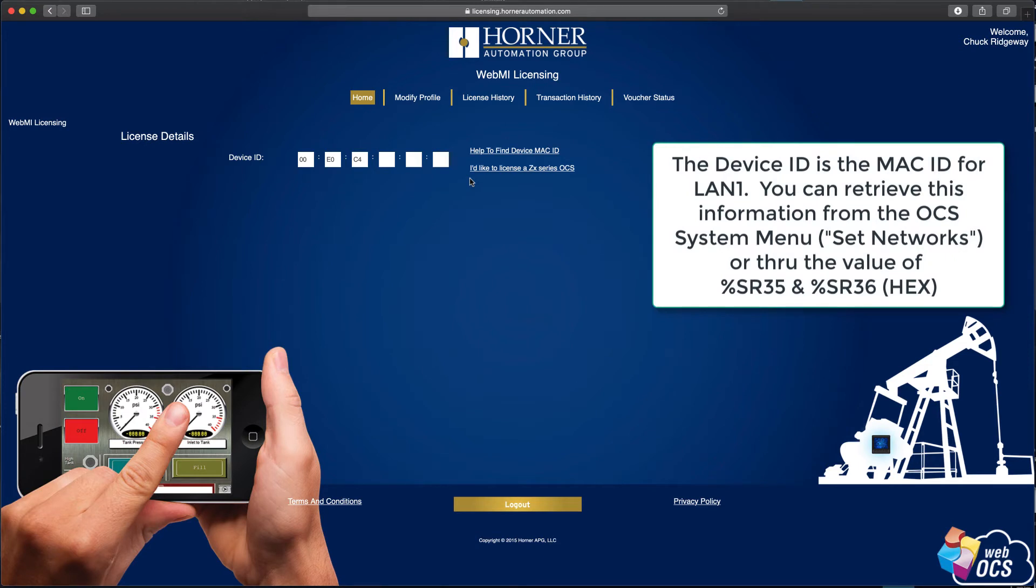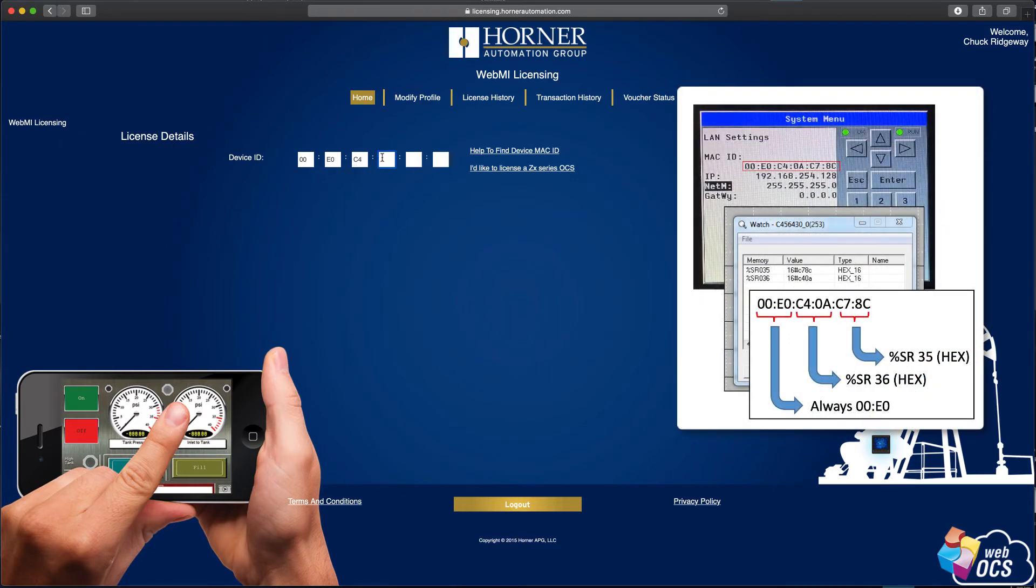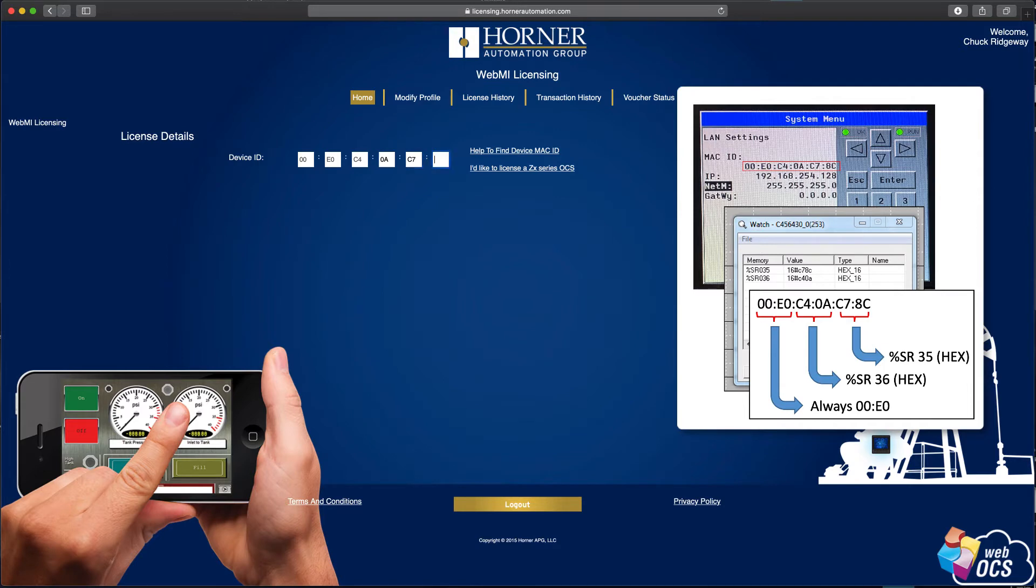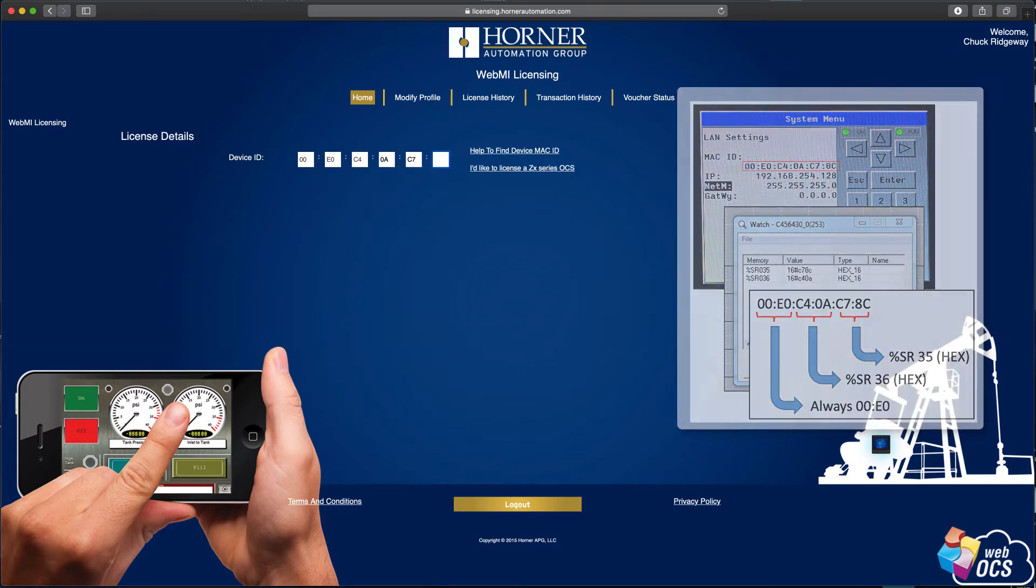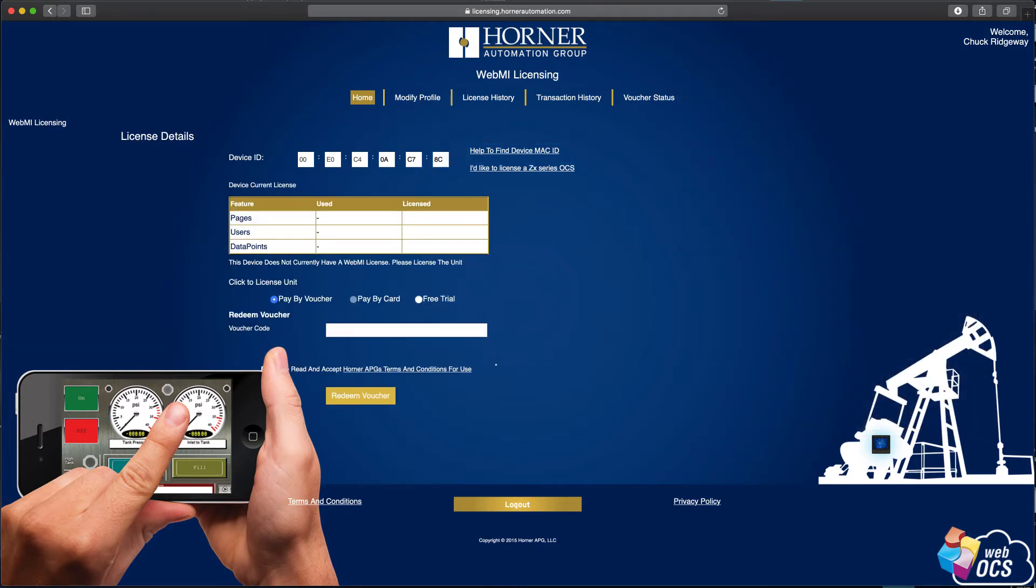All right, so the first thing we have to put in there is our device ID or MAC address. So I'd previously written that down before going to the site. So all I have to do—if you notice, the first three are filled in because they're always the same on all OCS units. You only need to fill in the last three. So let me go ahead and do that here: 0AC78C.